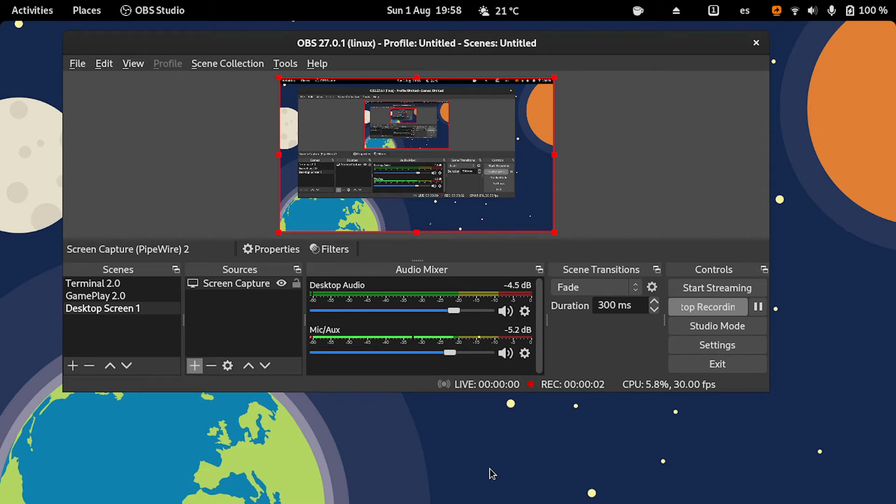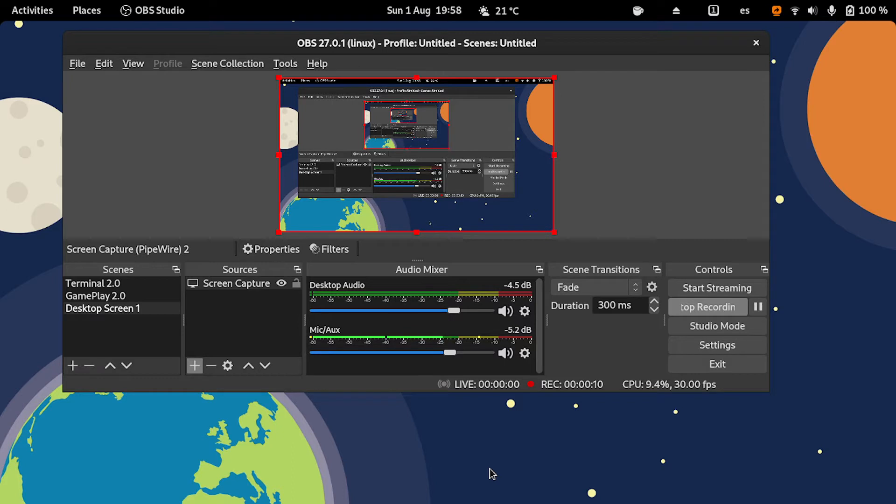Hello everyone, Aaron in the house, and this is a new video. In this video, I'm going to show you how to boost your microphone volume.